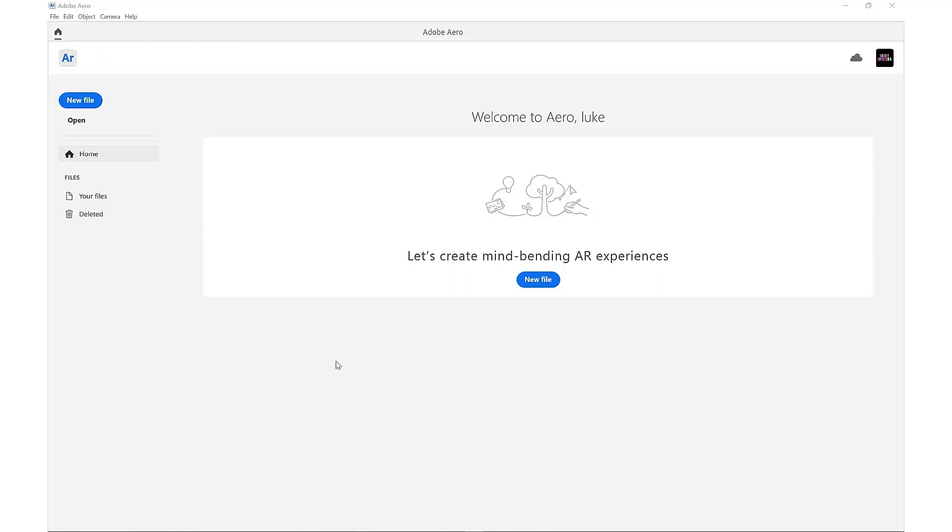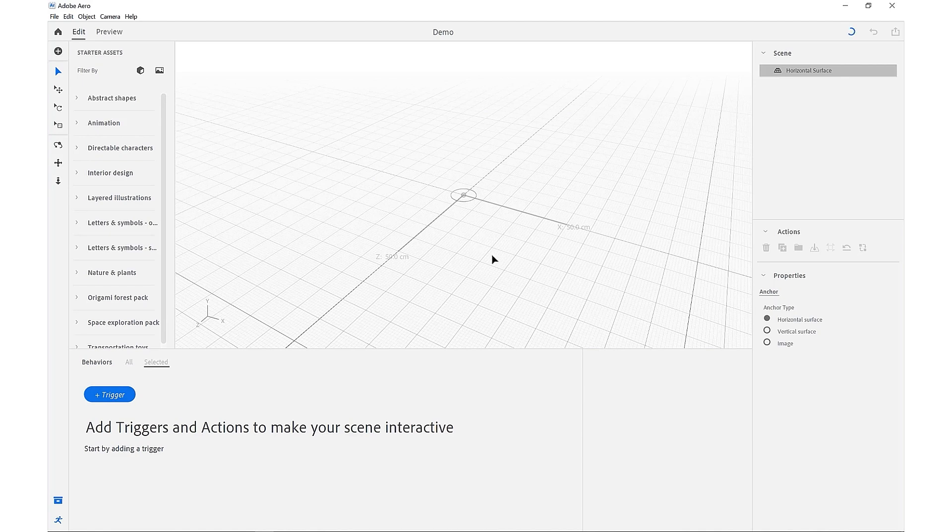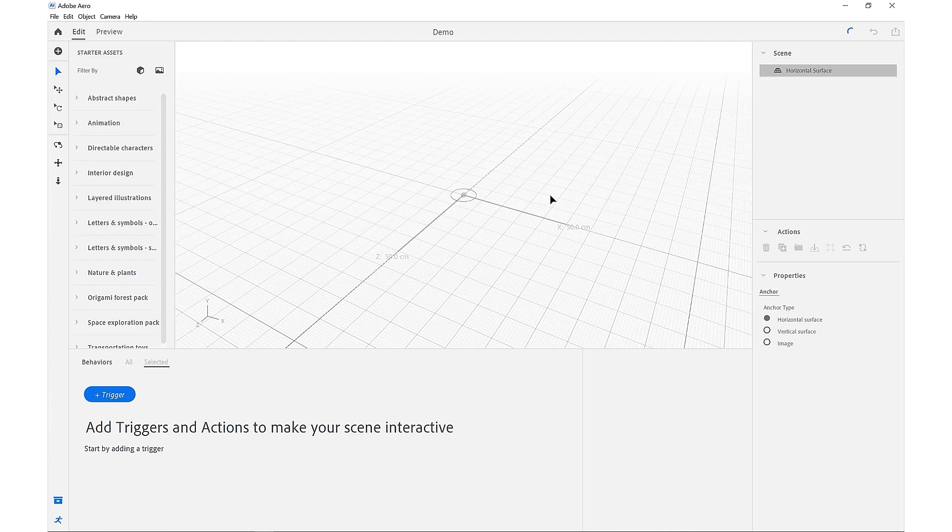We're going to come into Aero and start a new file, we'll call this demo, and the first thing we want to do is set our image anchor, which will be the representation of our physical scanned object in the real world. So if we come up to the scene manager in the top right, we can change our horizontal surface to read as an image.